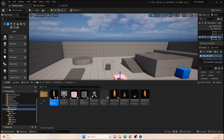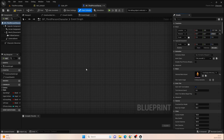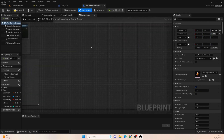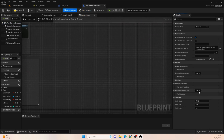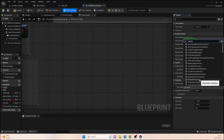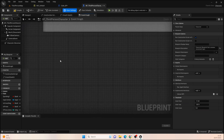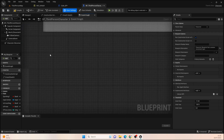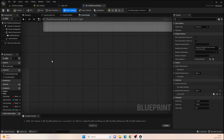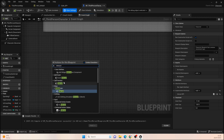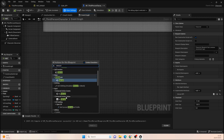The next thing we need to do is open up our ThirdPersonCharacter — this is where the main chunk of the code is going to go. Same as with Cube_BP, go to Class Settings at the top and add the Interact_BPI interface. That way we can access the interact message from the character side. First things first, we want to get that input action reference, so type 'Interact' and look for the Enhanced Input Action Event.